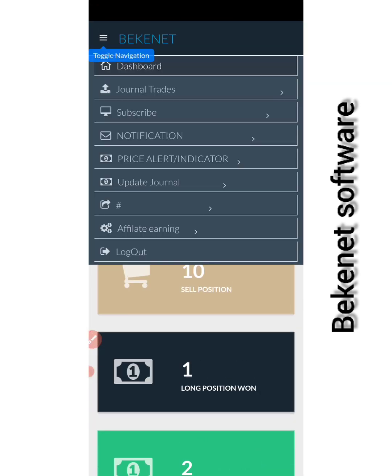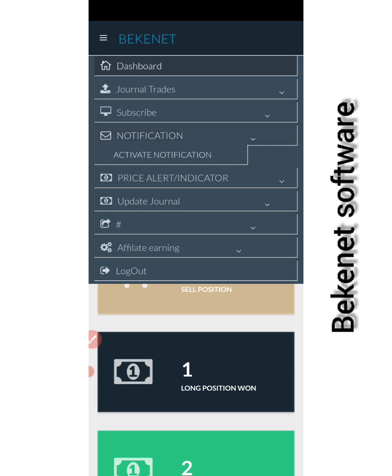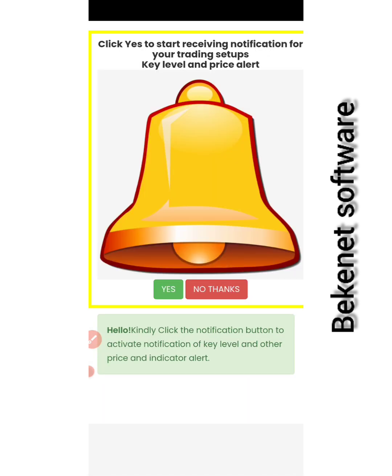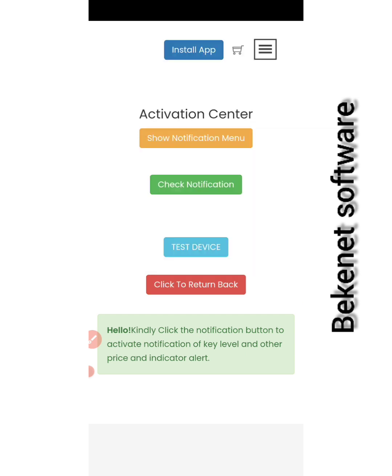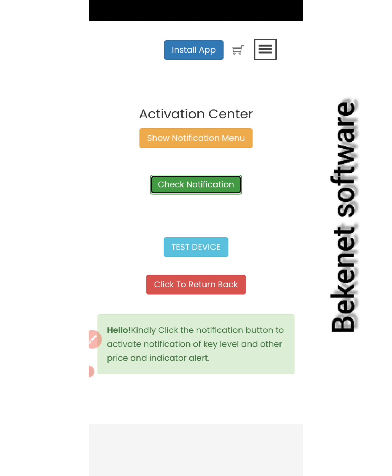Before you do all this, before you receive a notification, make sure you activate this. Just click to activate activation center. Immediately you click that, select this to make sure you're seeing a token. If you're not seeing a token, you will not receive any notification at all.